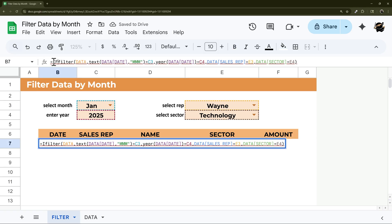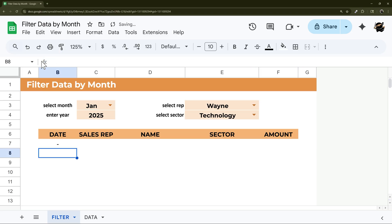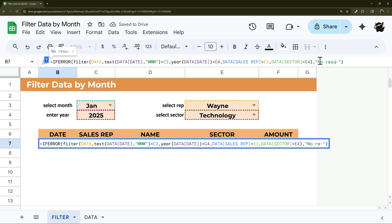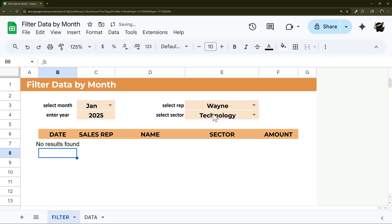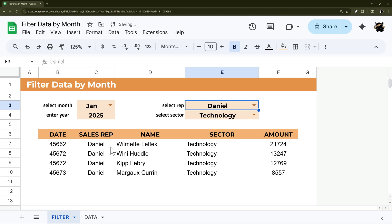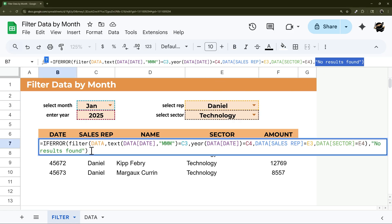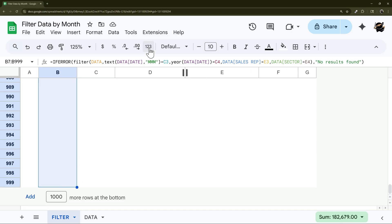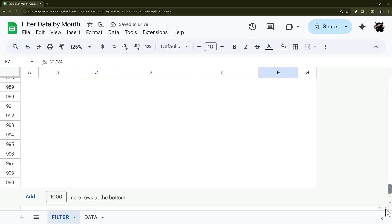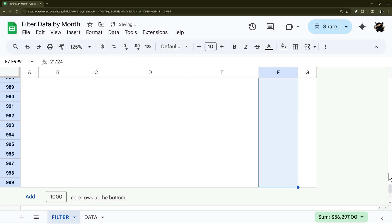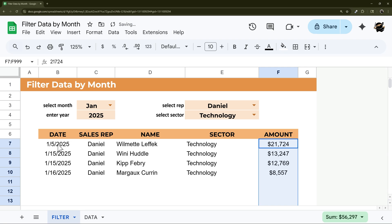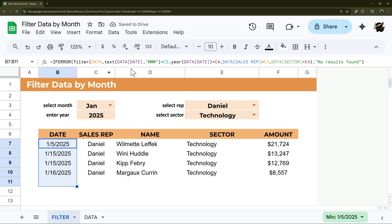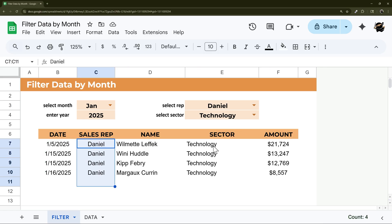If a sales rep like Wayne has no results, we can wrap the formula with IFERROR and show a dash or 'No results found.' One thing to watch out for: adding text inside IFERROR can cause date columns to display as numbers. To fix that, select the date column, go to More Formats, and choose Date. The amount column may also need its format restored — it's just a quirky behavior in Google Sheets when you change formats.